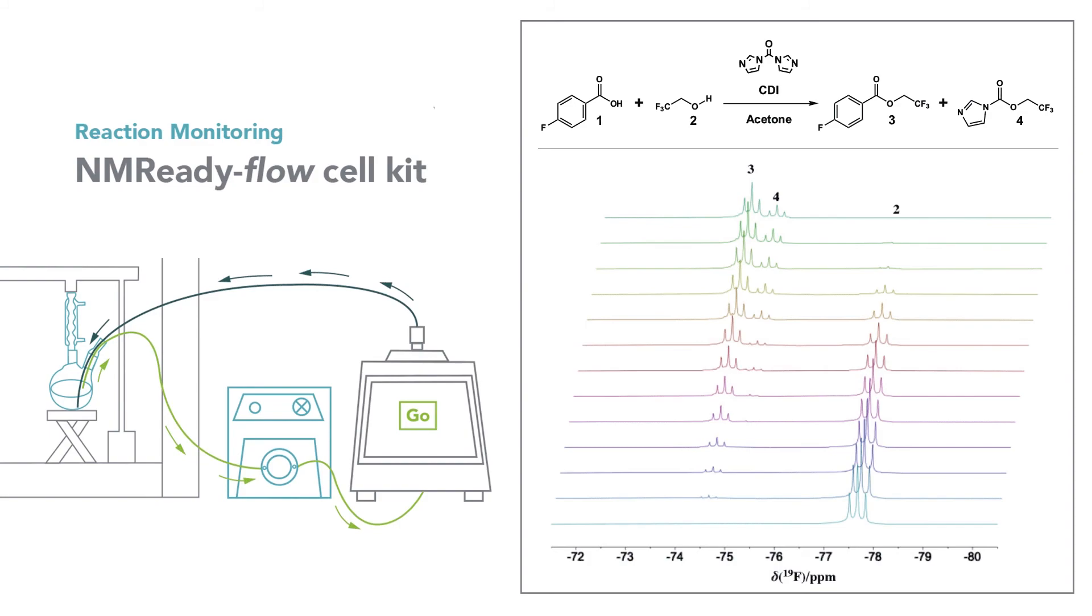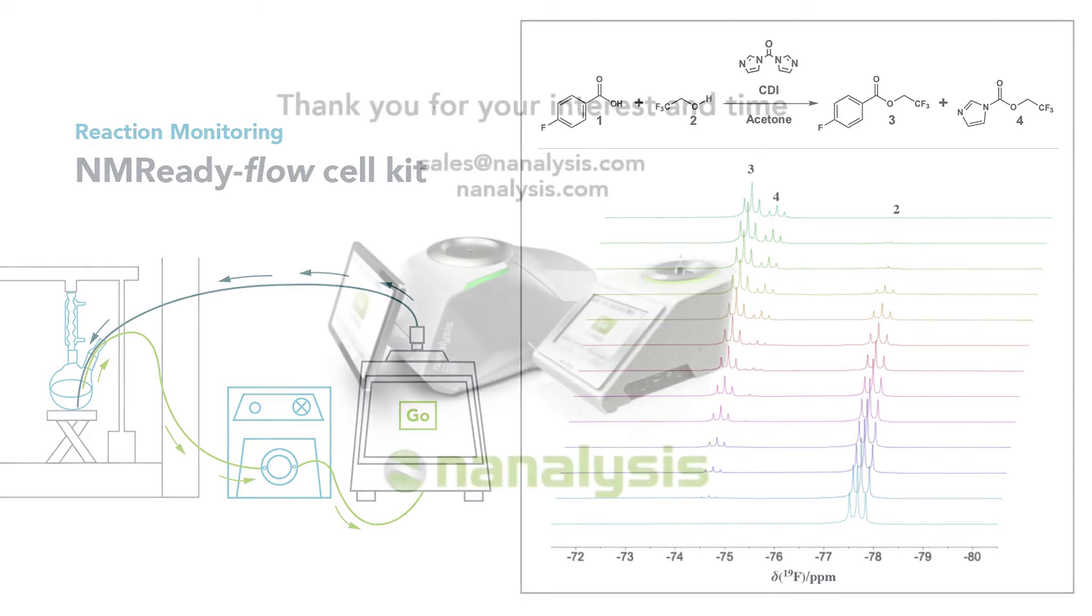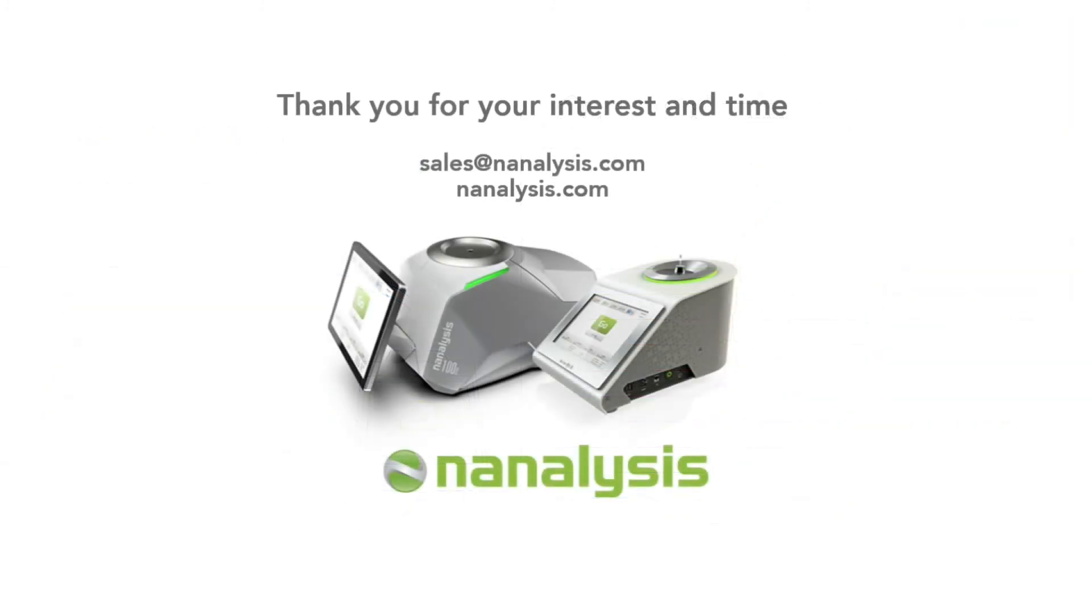If you would like to know more about reaction monitoring and automation with our so-called kinetics experiment, or if you have any question about the features and experiments available for the Nanalysis 60 and 100, please visit our website or contact us directly via phone or email.